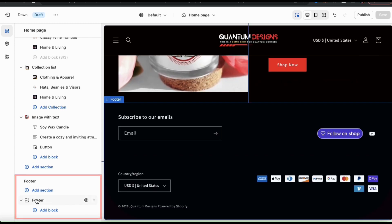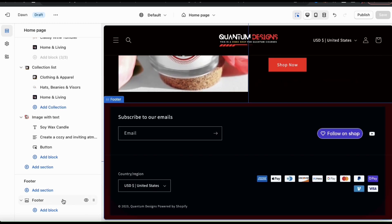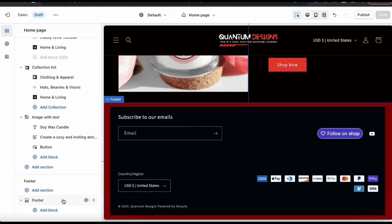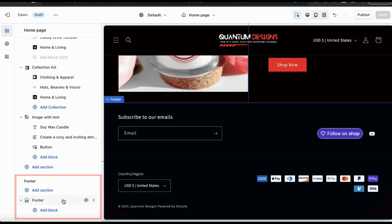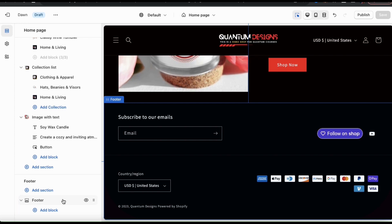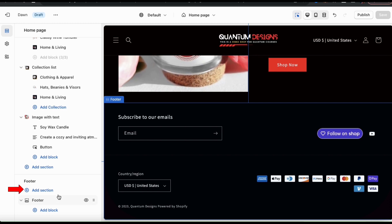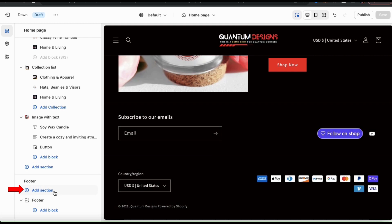From your theme preview on the right, you'll see a preview of your footer at the bottom as well. If you take a look at the footer section on the left, you'll notice that there are several customization options. You have the ability to add new sections or personalize your footer by adding blocks. So let's start by clicking the add section tab here and see what different sections we can add to our footer.